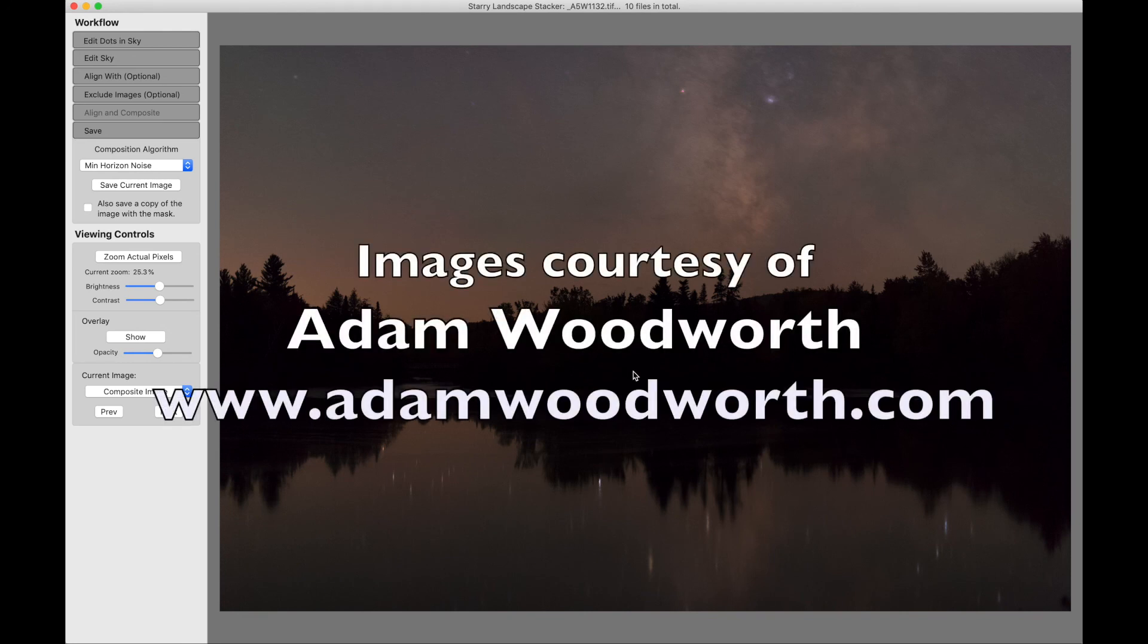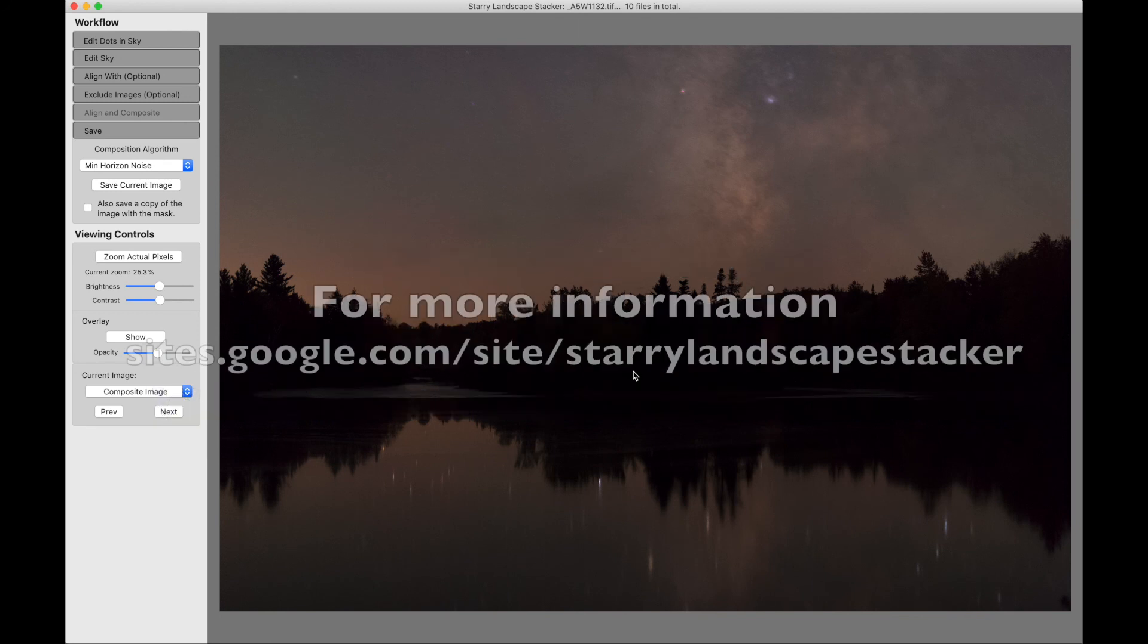So again, these images are courtesy of Adam Woodworth, and here's a link to his website. And for more information on Starry Landscape Stacker, here's a link.